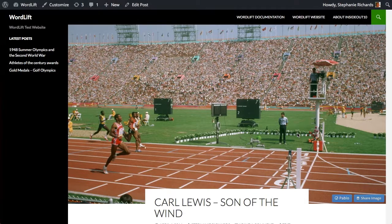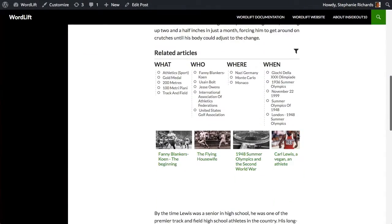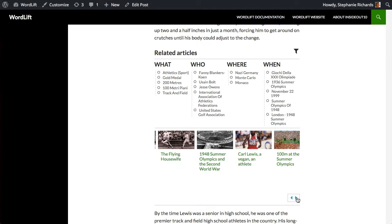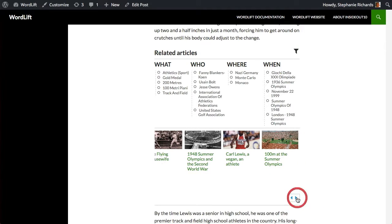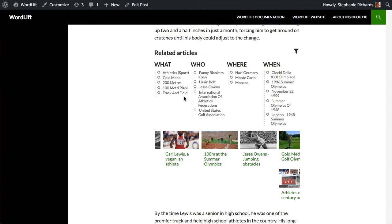Readers can dive into your archive and choose from among many articles. Or, they can select one or more topics they're interested in and quickly find articles in your archive related to them.